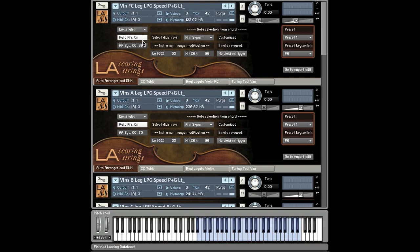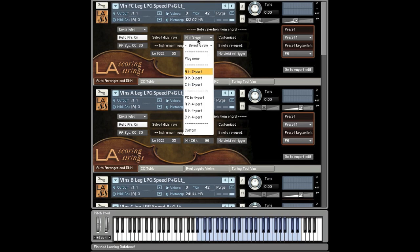It's set by default to CC30, but you can change that to whatever you want. Make sure that you don't have any conflicts going on with the other CC assignments with the LA scoring strings. But what you'll be spending most of your time in is this drop-down right here.